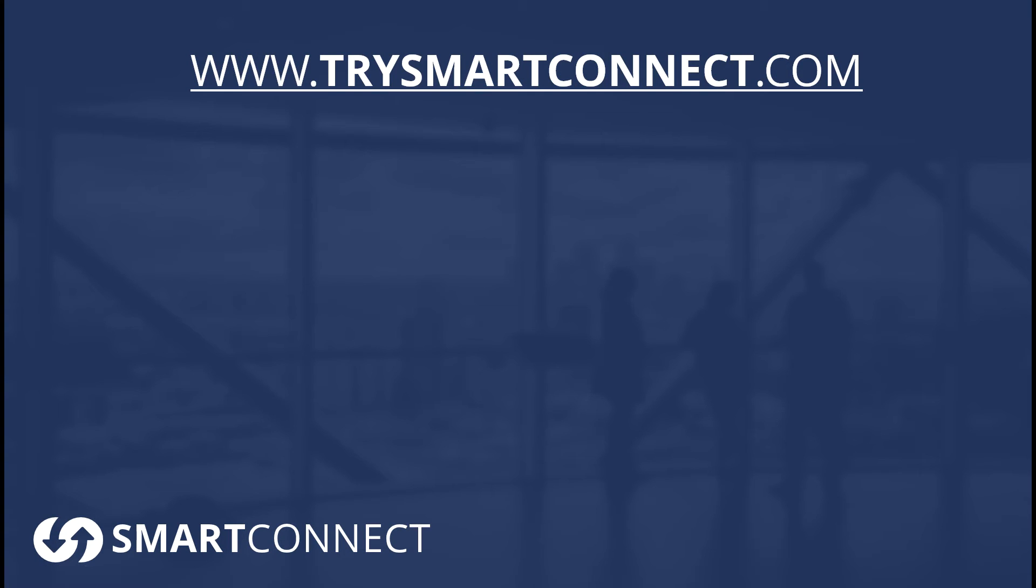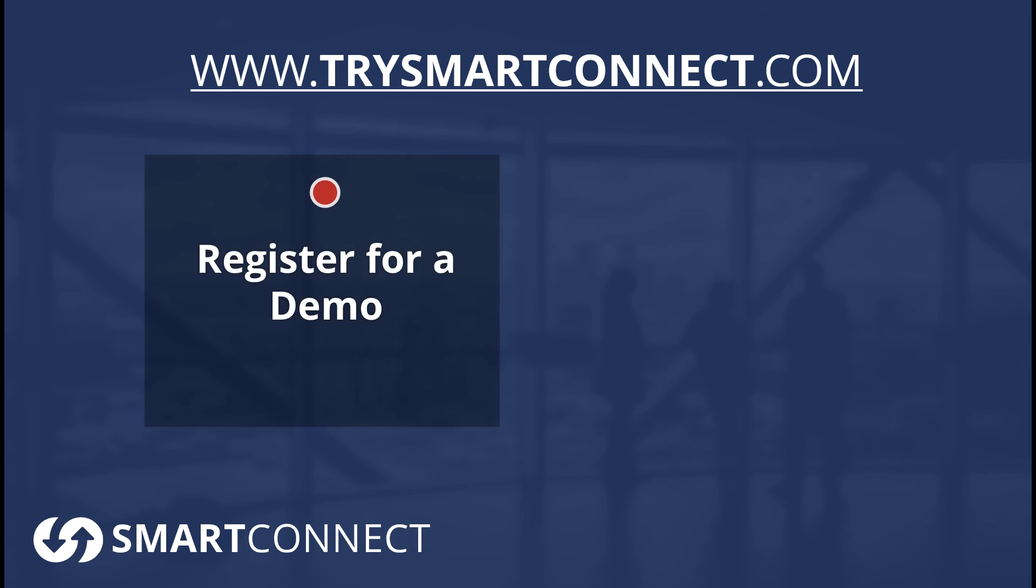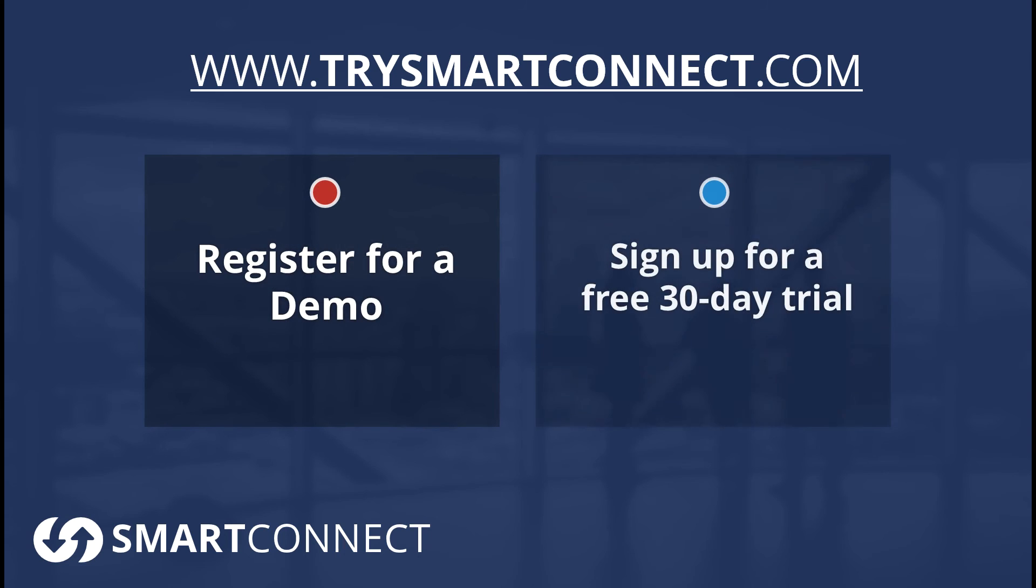So if you want to learn more about SmartConnect, which we hope that's the case after this video, we encourage you to go to trysmartconnect.com. And there's a couple things you can do there to advance your learning.